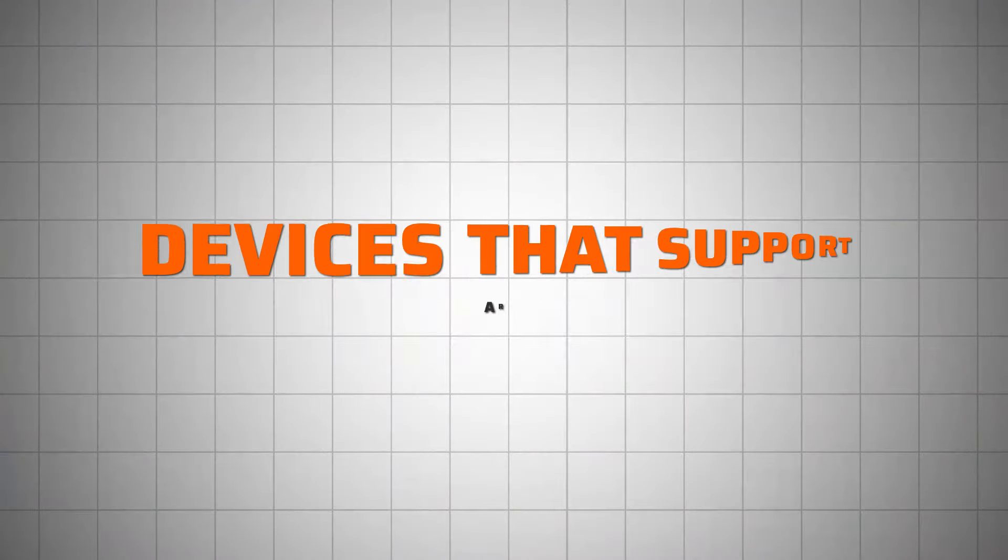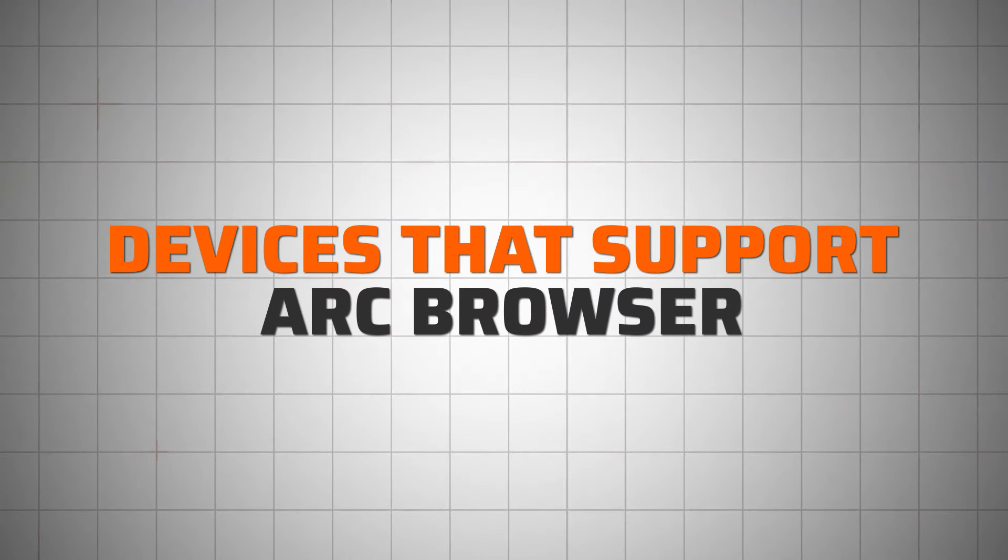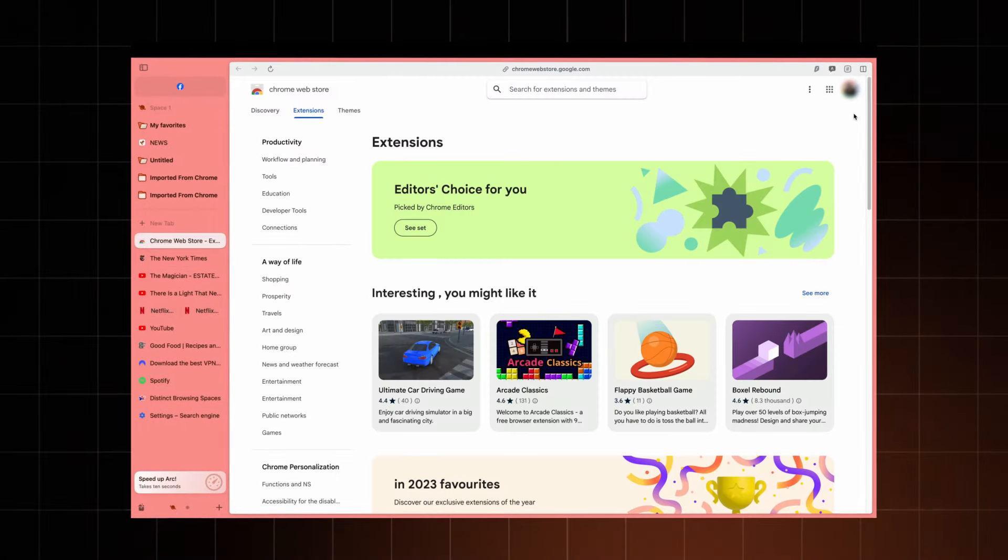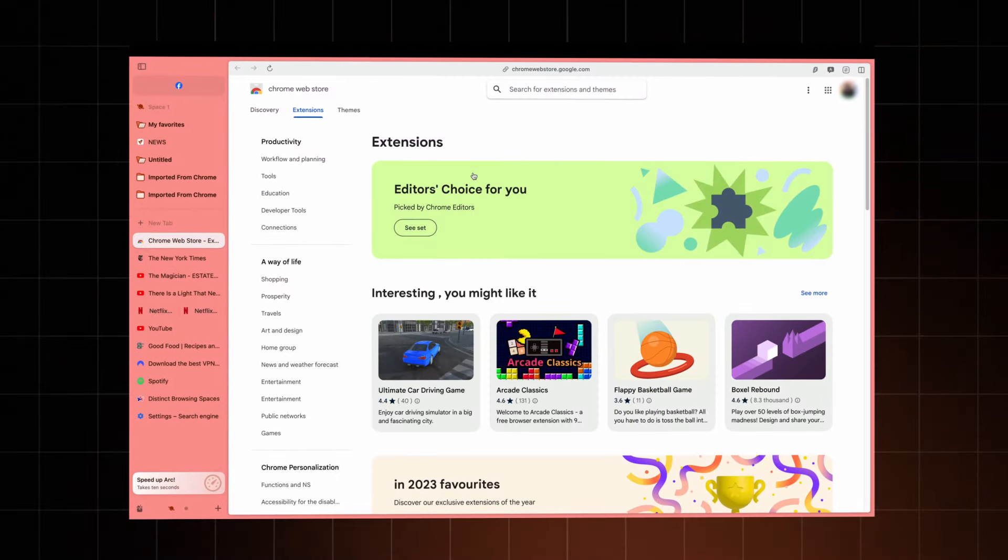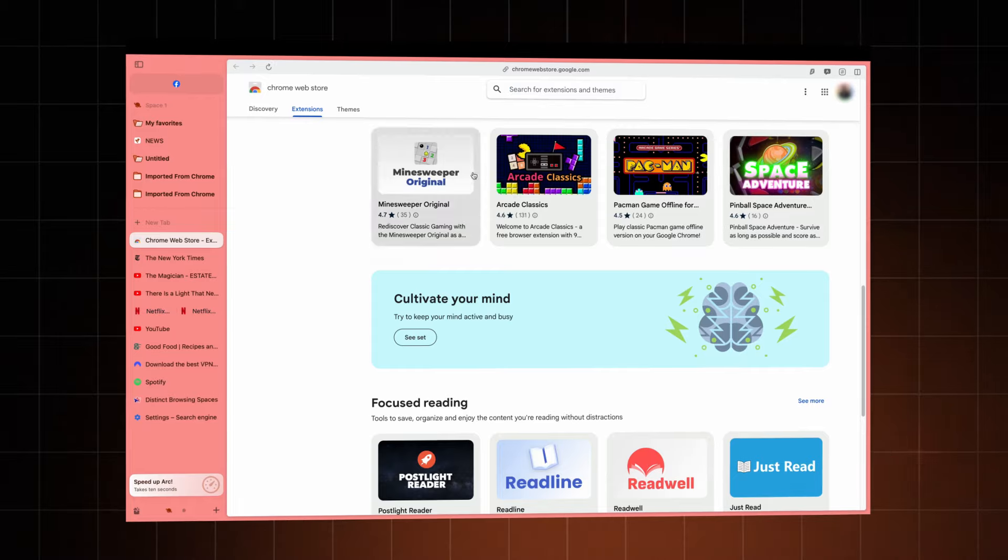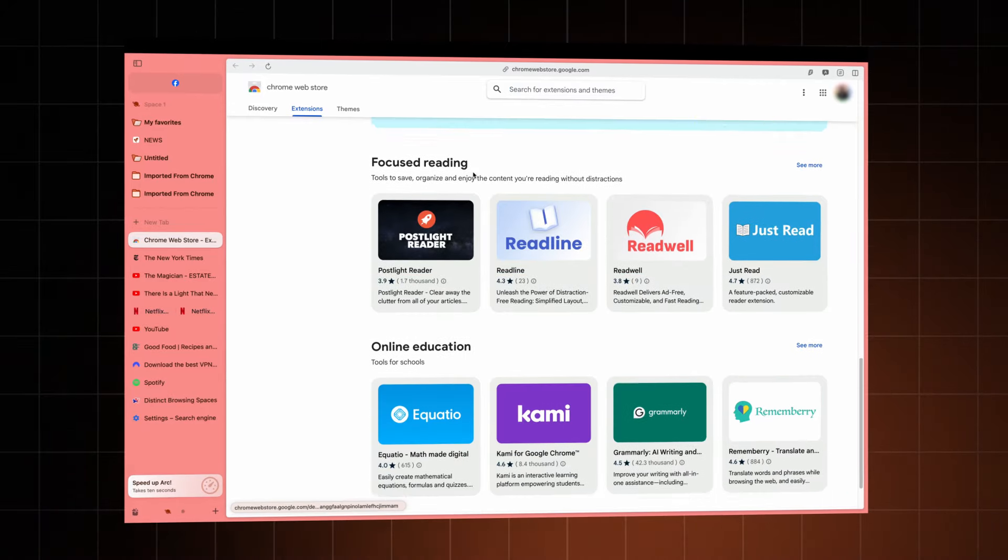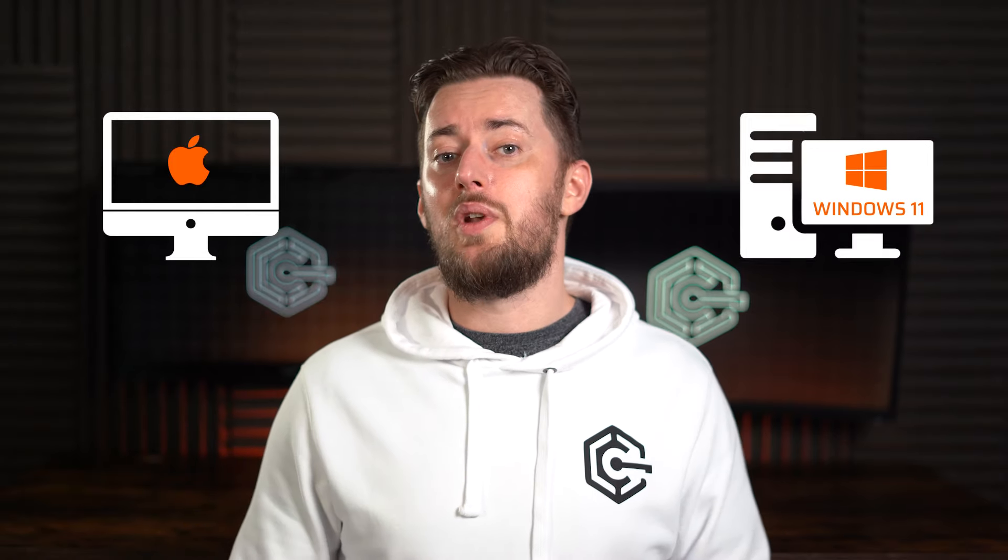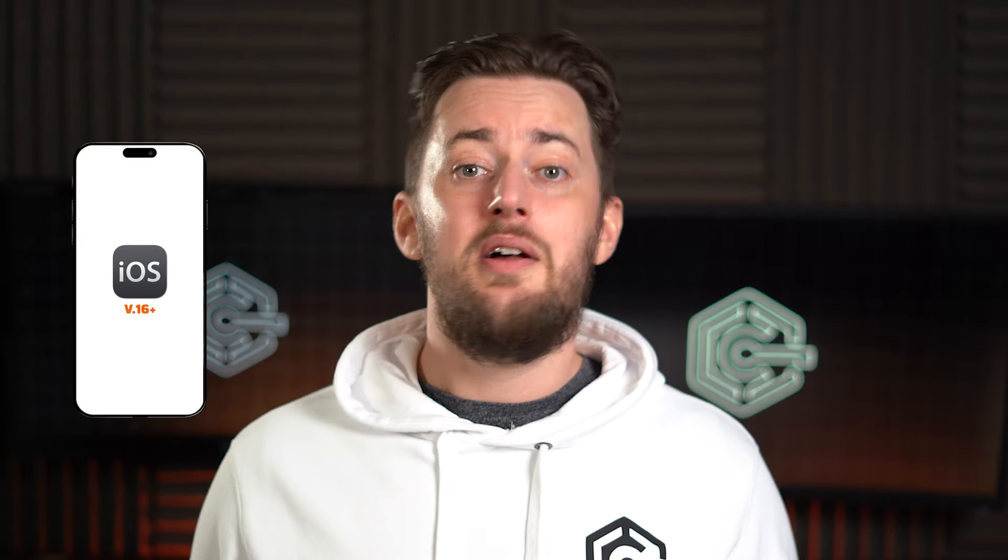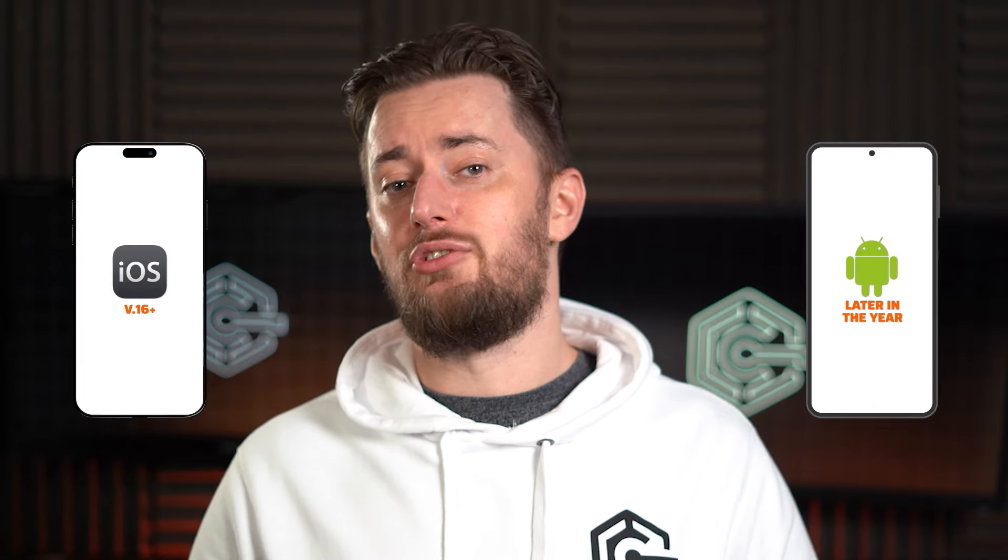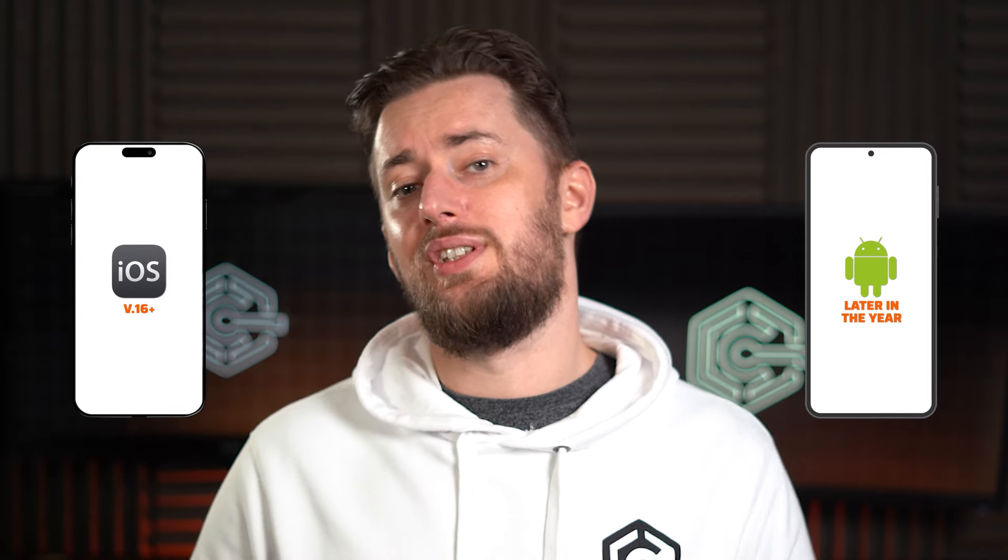Since arc is a new browser in town, you might be worried about compatibility, but it's available across multiple devices, making it a great choice for most setups. It supports all of Chrome's extensions, ensuring a seamless experience for those accustomed to Chrome's vast extensions library. Currently, arc is available on Mac and was recently released on Windows 11. For mobile devices, arc supports iOS 16 and above, but sadly, an Android version is only slated for release later in the year. So while it doesn't cover everything you'd probably want, it's getting there.